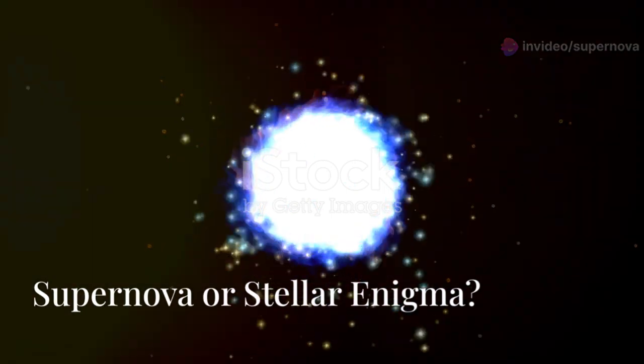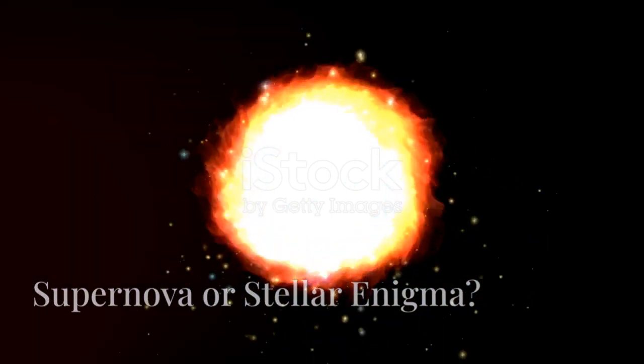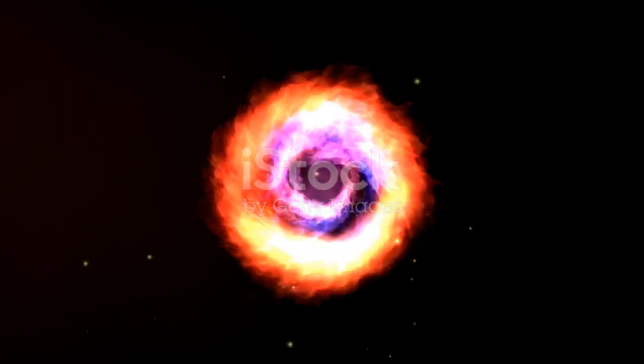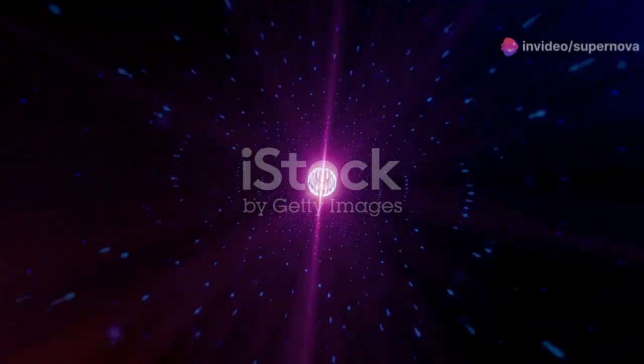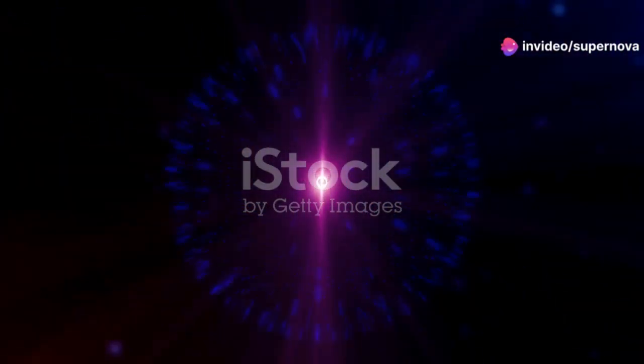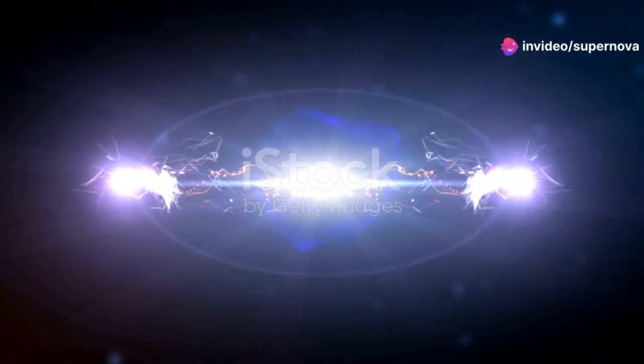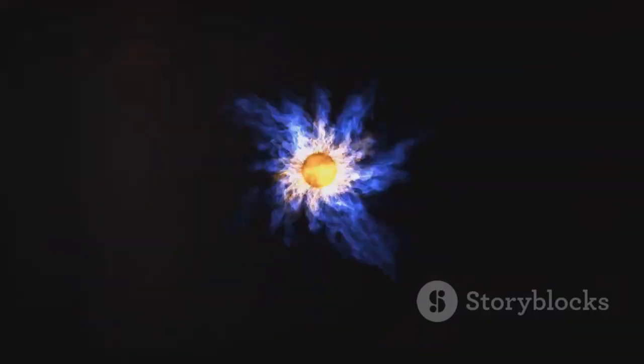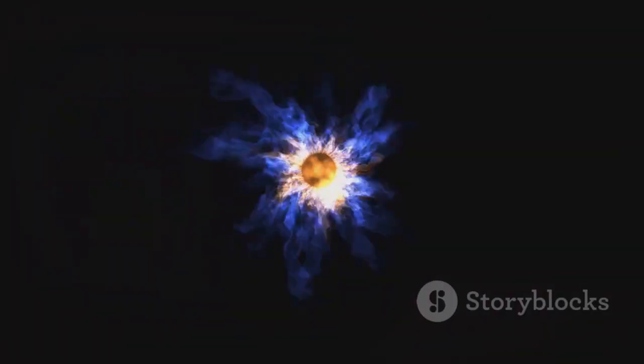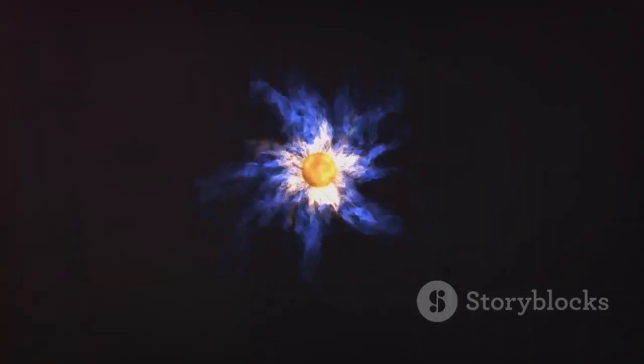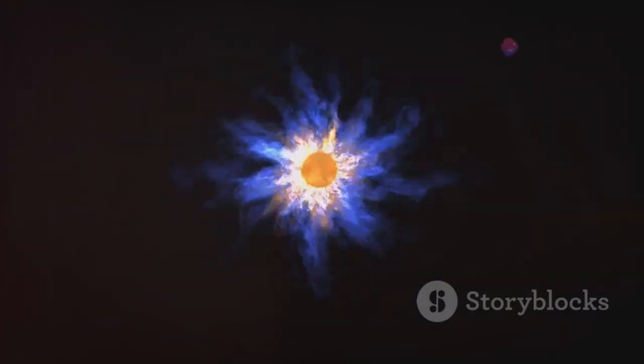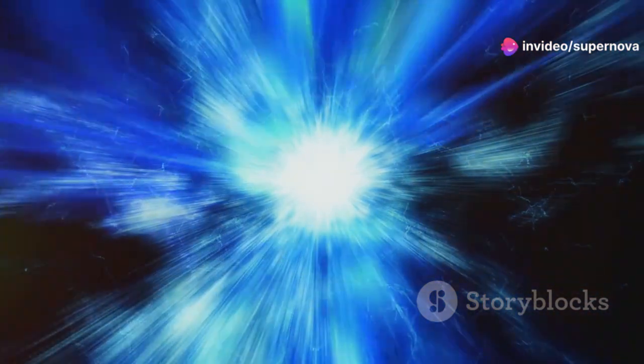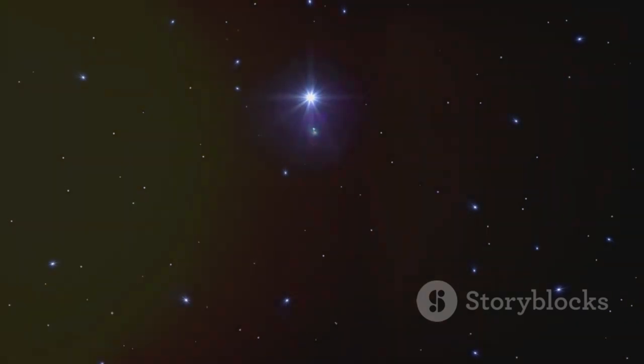The million-dollar question surrounding Betelgeuse is whether its recent brightening heralds an imminent supernova explosion. Predicting the exact timing of a supernova is extremely difficult, even for a star as well-studied as Betelgeuse. Supernovae are among the most energetic events in the cosmos. When a star like Betelgeuse exhausts its nuclear fuel, its core collapses, triggering a runaway fusion reaction that releases immense energy. While Betelgeuse is nearing the end of its life, its supernova timing remains uncertain.